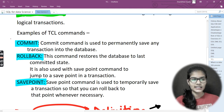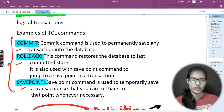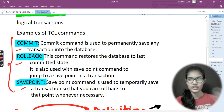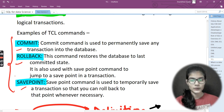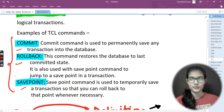Under TCL there are three basic commands: COMMIT, ROLLBACK, and SAVEPOINT. We'll be seeing all three in today's video — what they are used for and the syntax for each of these commands.